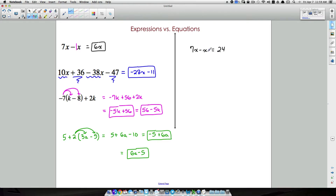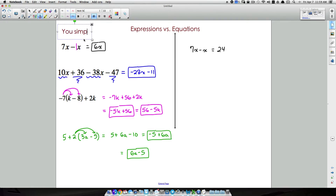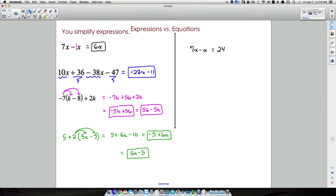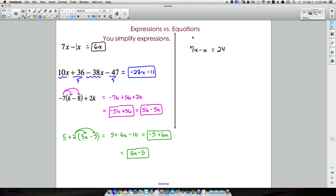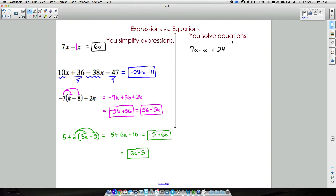Key things to keep in mind: you simplify expressions, whereas here we're getting ready to solve equations. Two big differences — simplifying is just cleaning it up and making it look neat, while solving is actually finding what the variable equals.